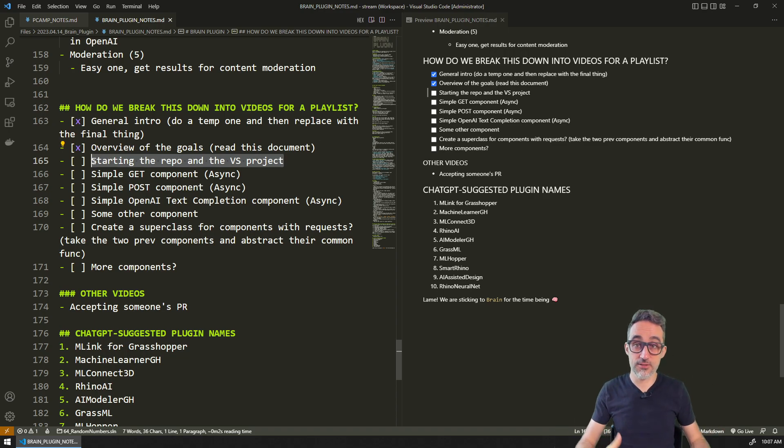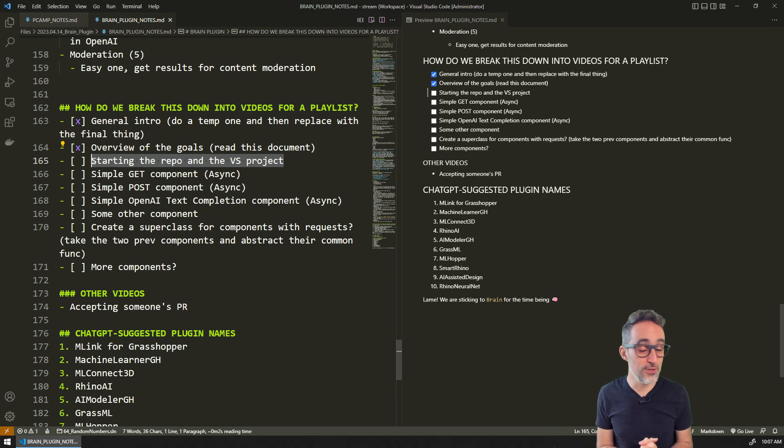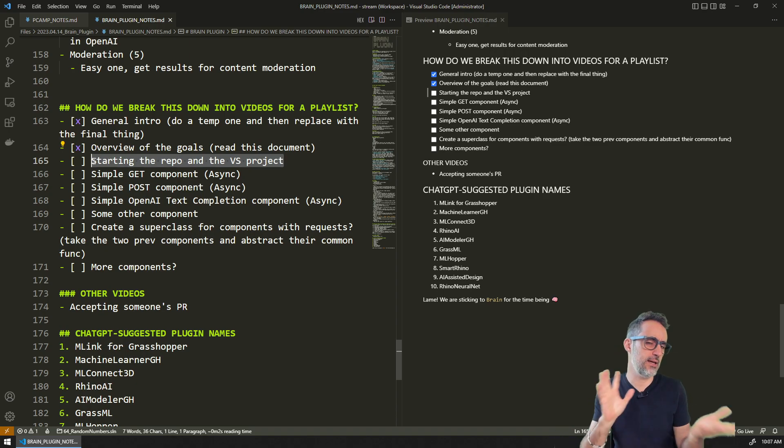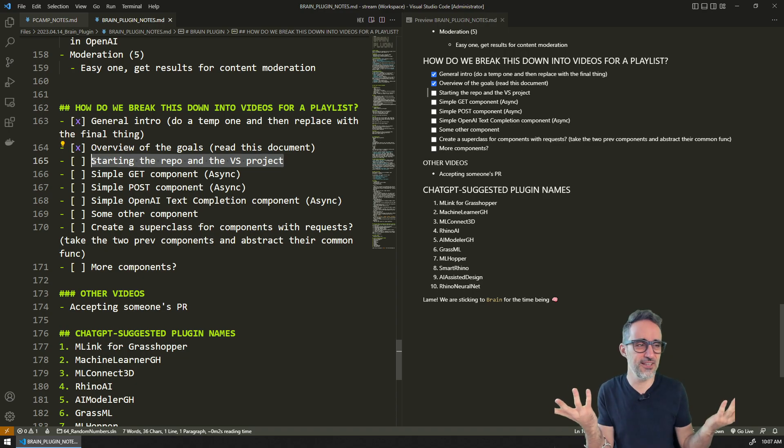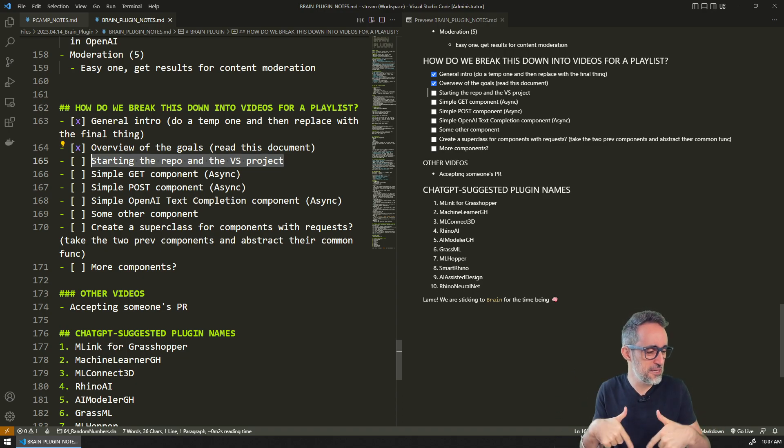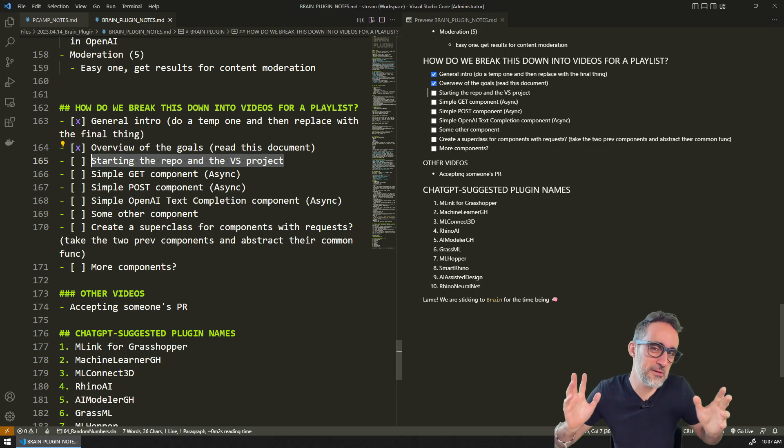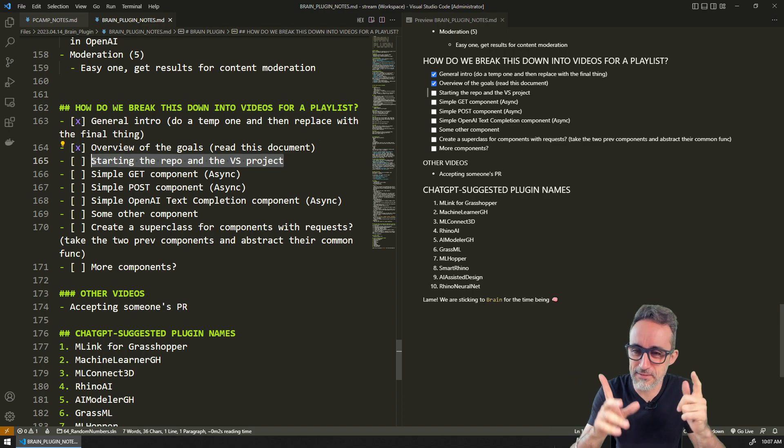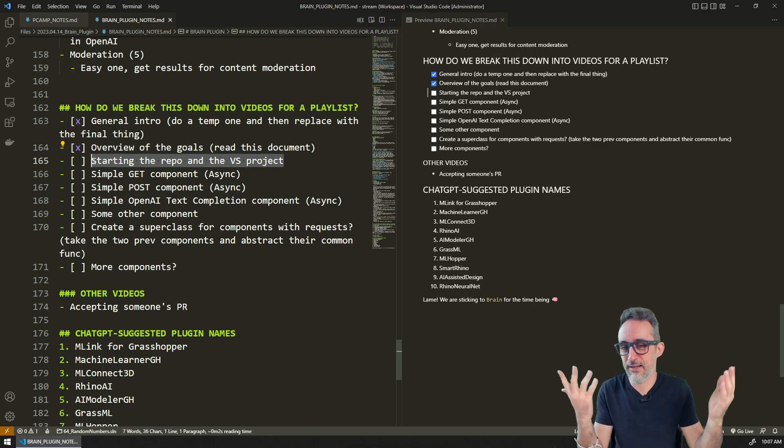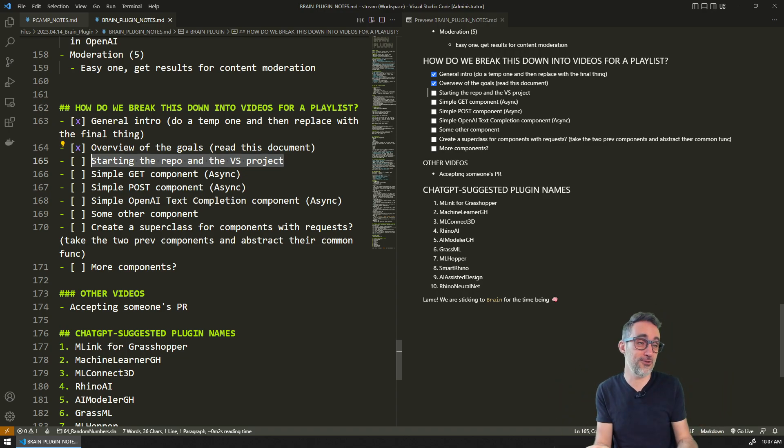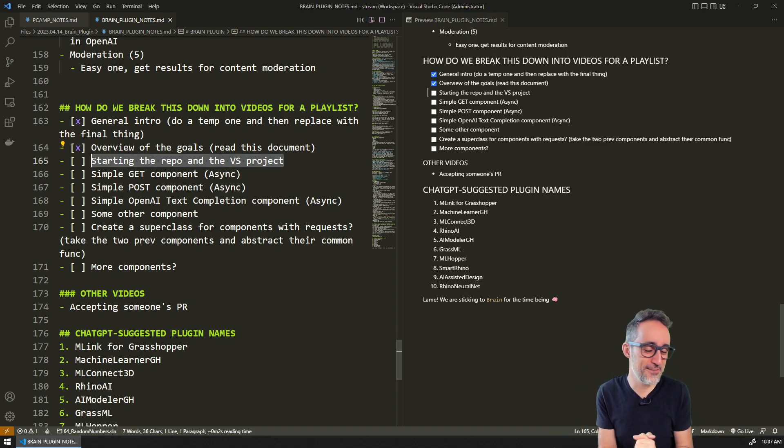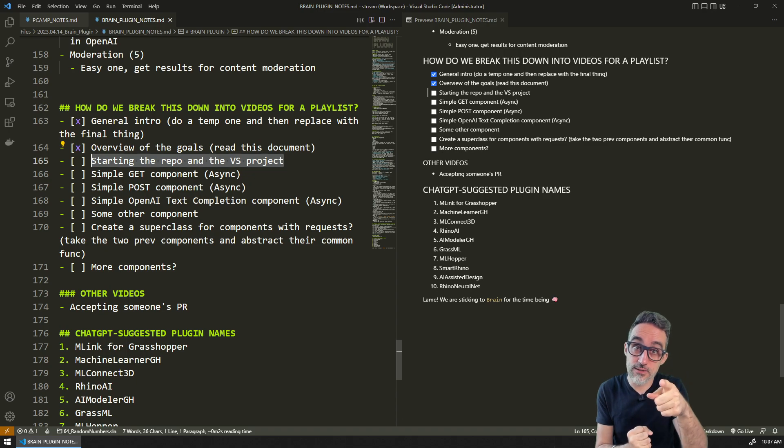I guess we are ready to start. Let's move on to the next video and start the project, create the repo, Visual Studio. In the meantime, as usual, if this was useful, maybe you want to subscribe to the channel, like this video, say hi, join Discord.